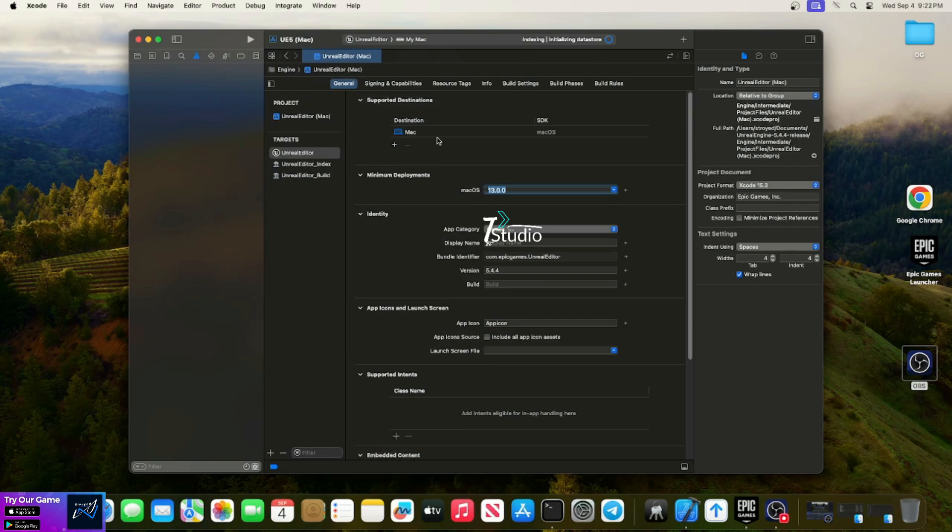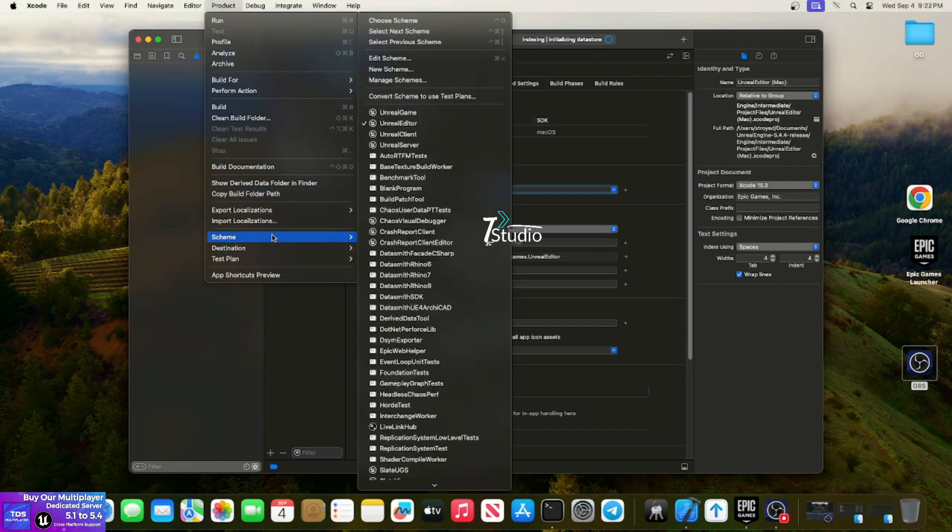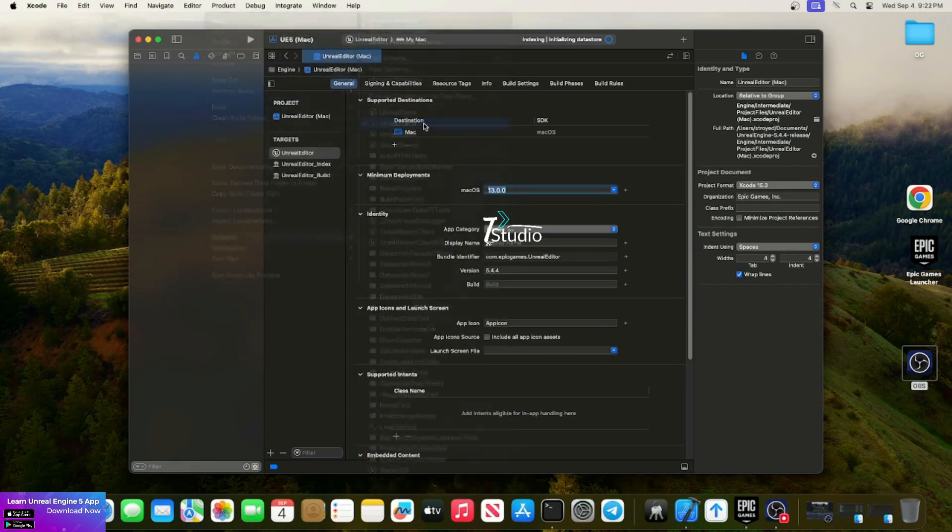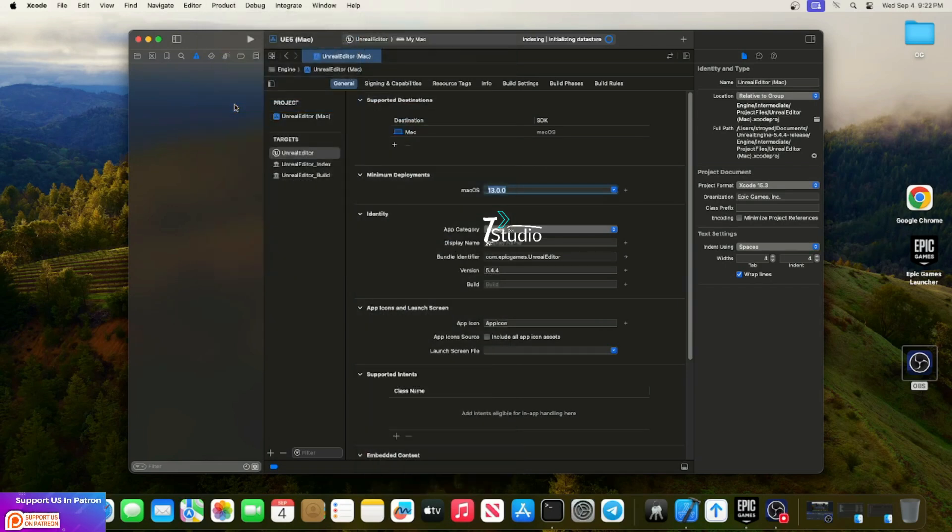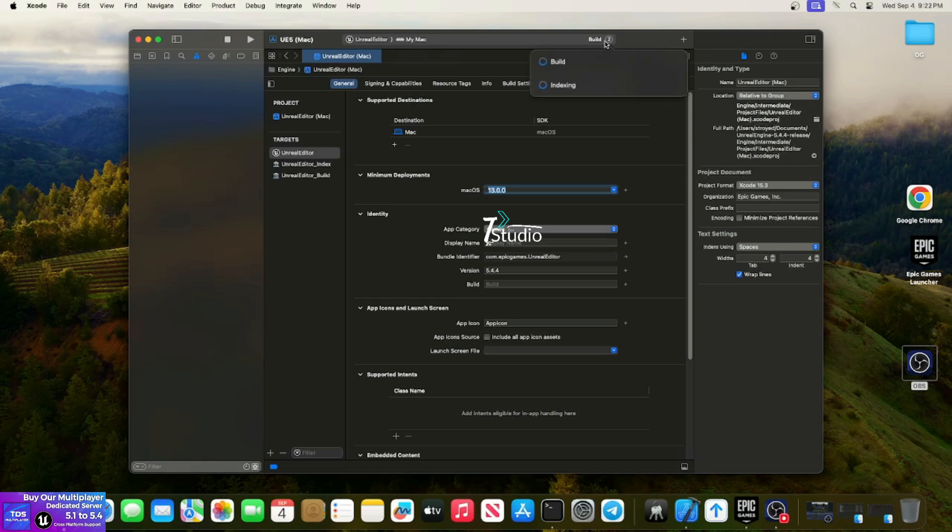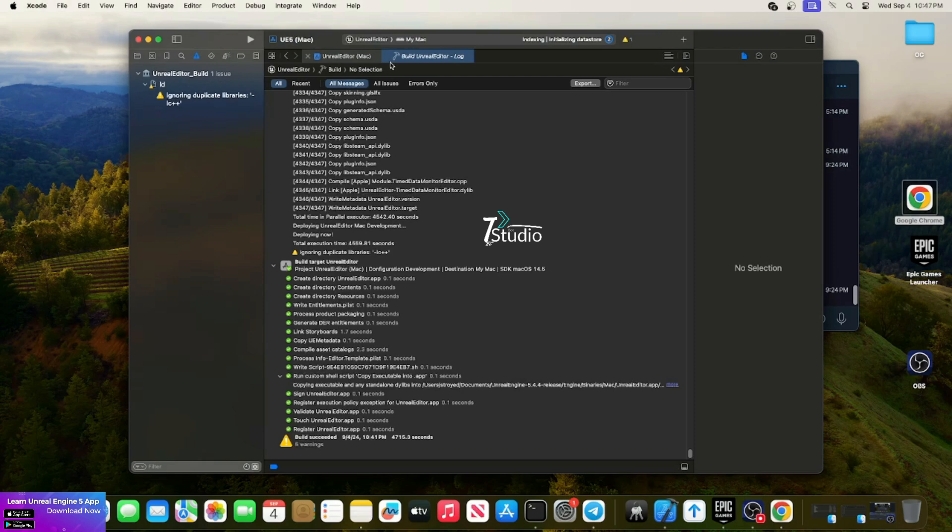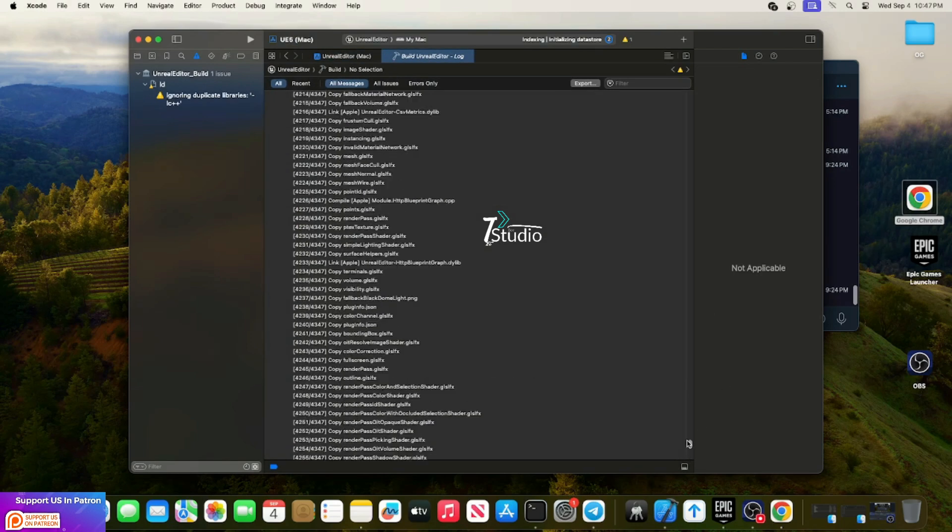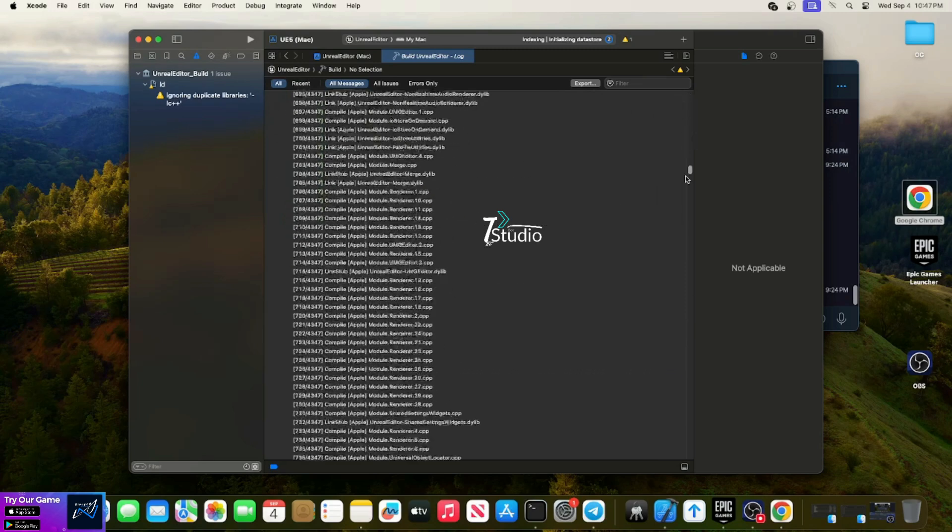Before that, make sure this is set to Unreal Engine Editor, because in some cases it chooses Unreal Engine Game. Unreal Engine Editor and Unreal Engine Game are different. Then build. If you're using M2, which I'm using officially, the M2 Mac Mini, the build will take probably one to two hours, highest three hours.